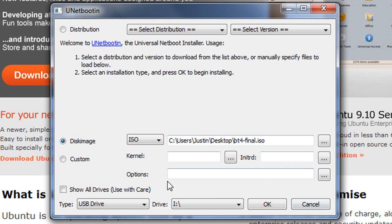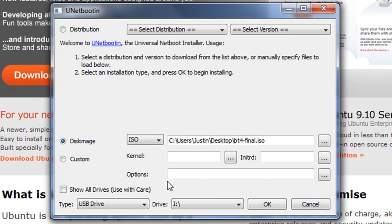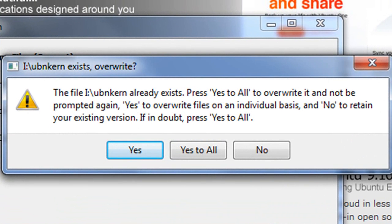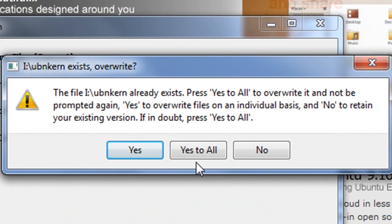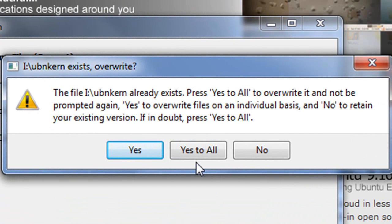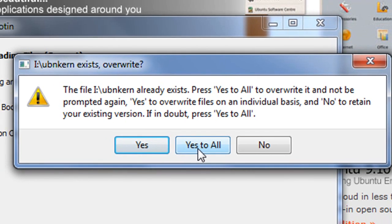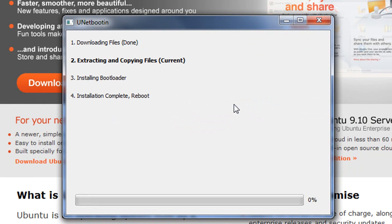Then, once you have everything set up the way it should be, you're going to click OK. If you have data on your drive, it will ask you to overwrite this data. So if there's stuff you want to keep, make sure you take it off beforehand because this will completely wipe it out. If you want to delete it all, click Yes to All.